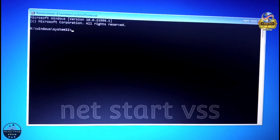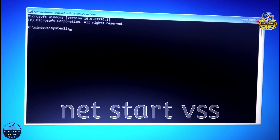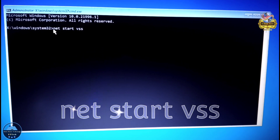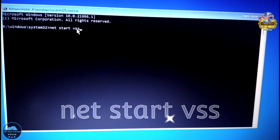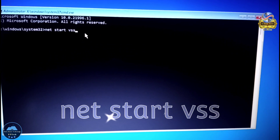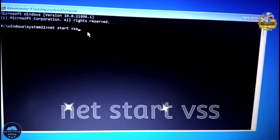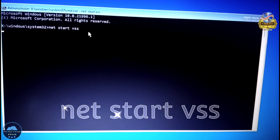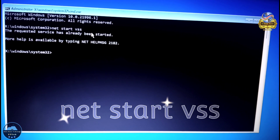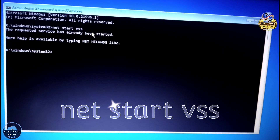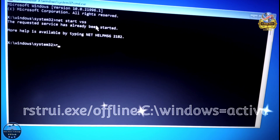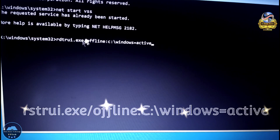Then you have to type this command — copy from the description: net start VSS. Then click Enter. The message will say the requested service has already been started.